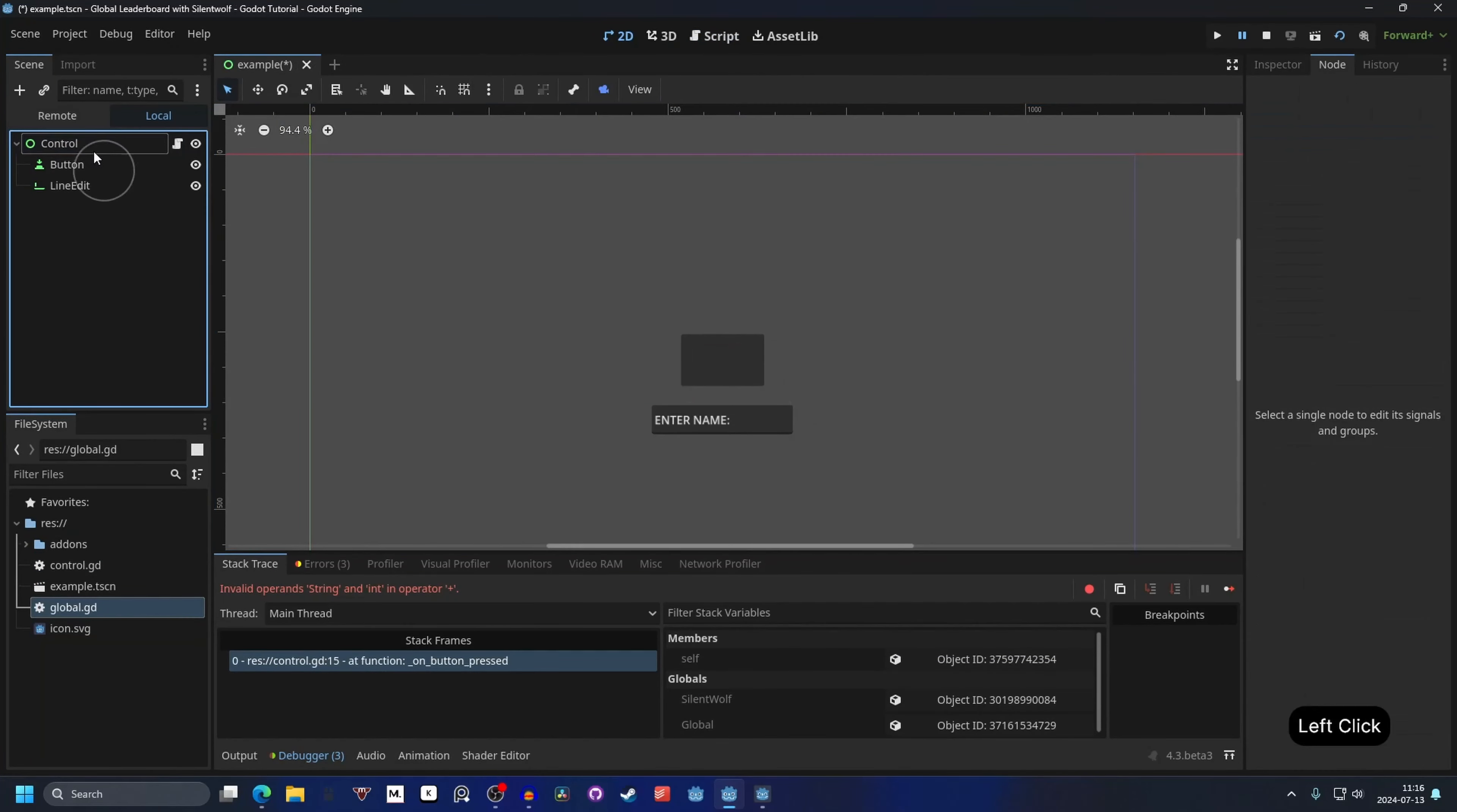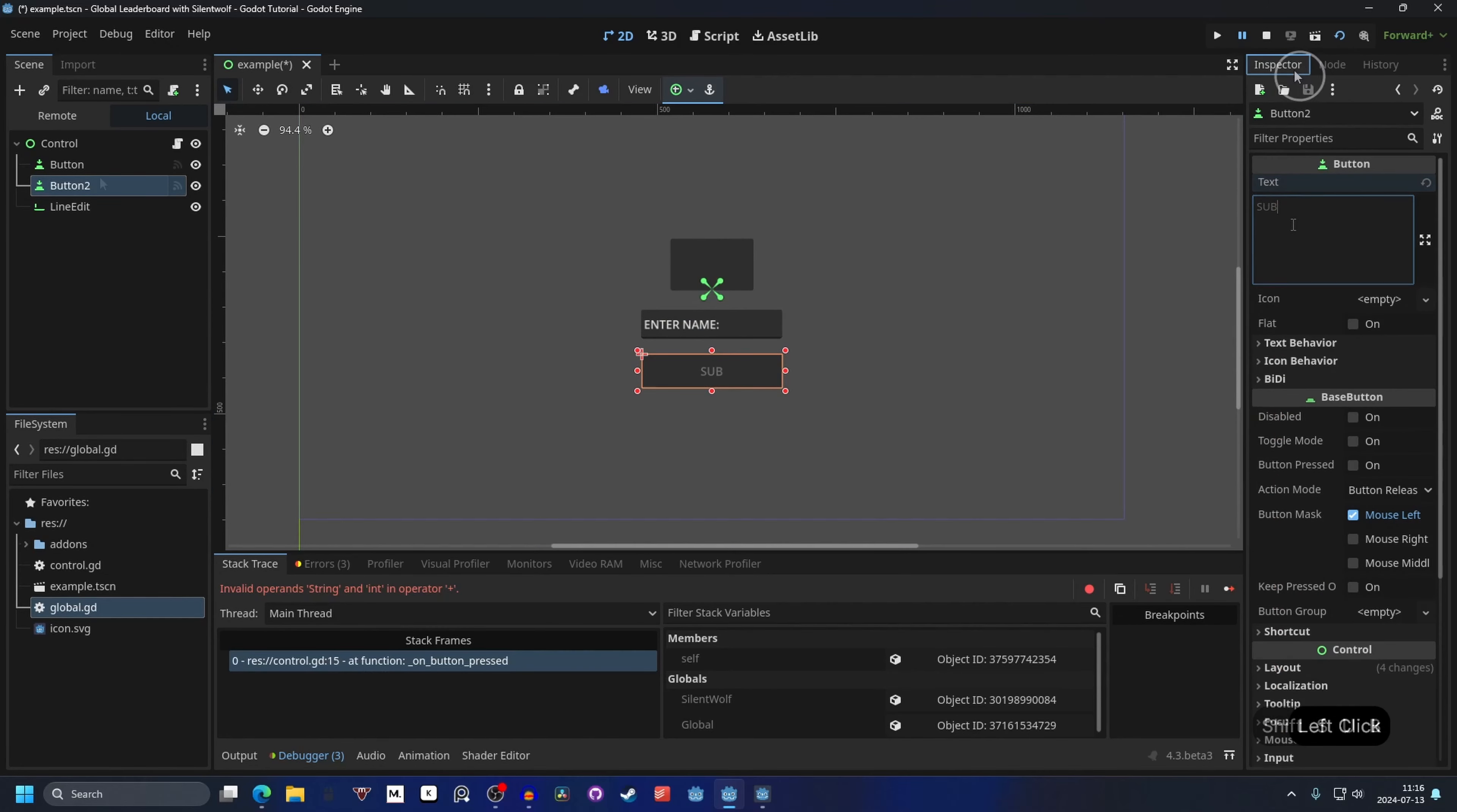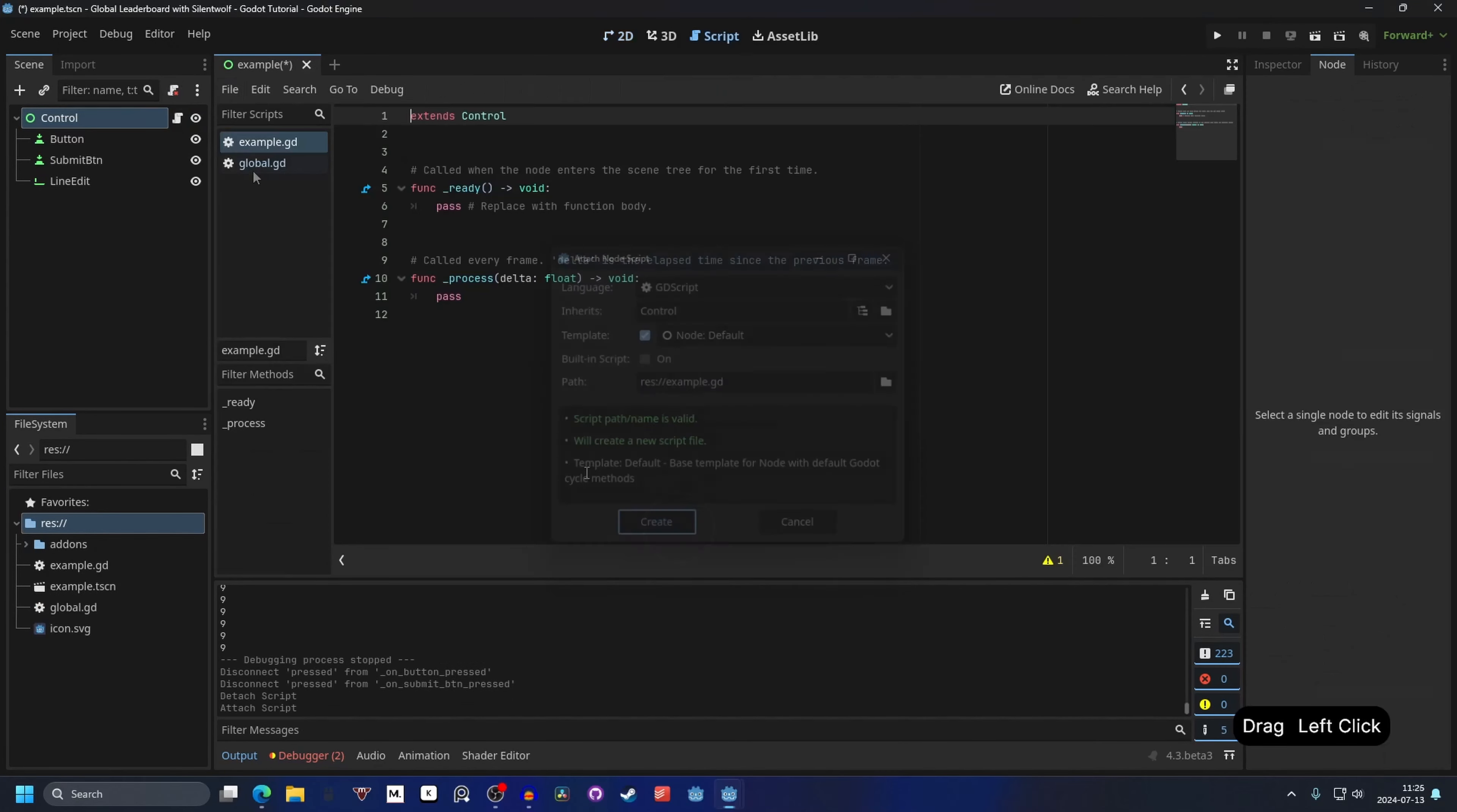And we're going to add another button for submitting the score. So I'm going to duplicate our current button. Let's move it down here. And inside of this one's text we can say submit. I'm going to rename the button 2 to submit button. I'm going to select the root node control and attach a new script and create.